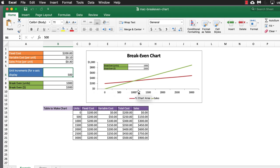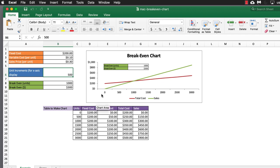You can see here, this is our unit increments. And on our table down here, which is going to run this chart, is going to be based off that. And then we have our break-even units and our break-even dollar amounts.